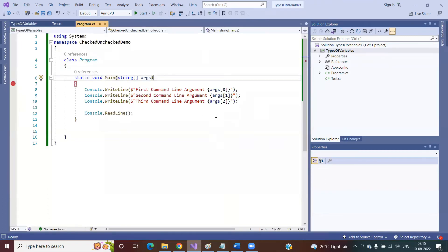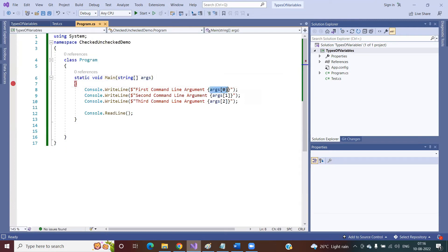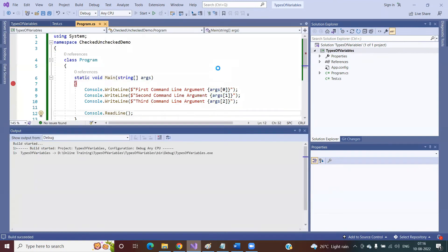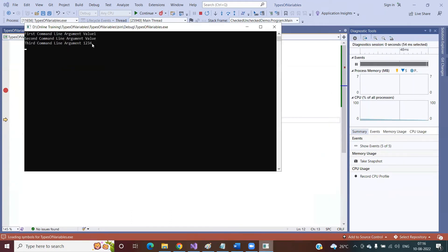Whatever value you pass from your application through command line argument, all the values come as a string. In a string variable you can store alphabets, alphanumeric, and numeric - all are acceptable. The first value will come and sit at the zeroth location, the second at the first location, and the third at the second location. When you run the application, you will see the values in the console window - first argument: value one, second argument: value two, third argument: one two three four.